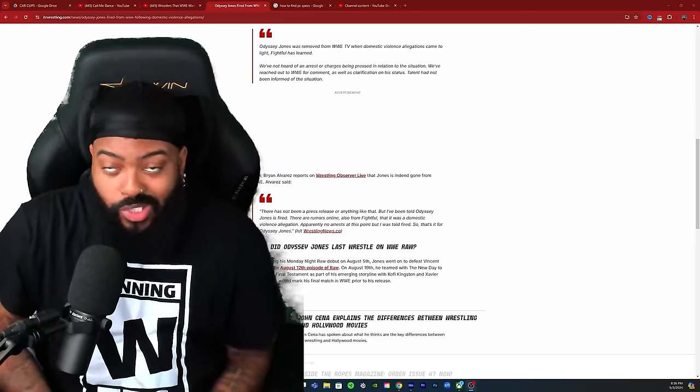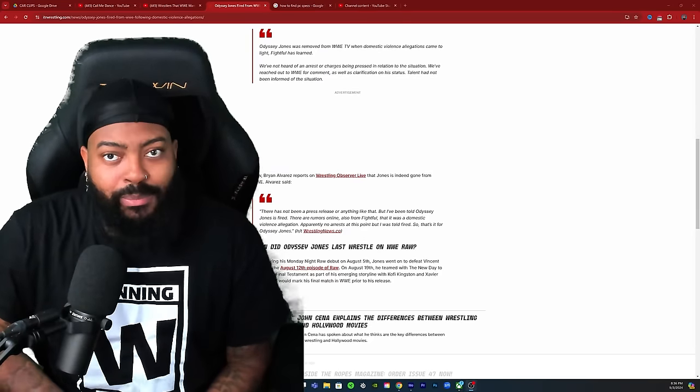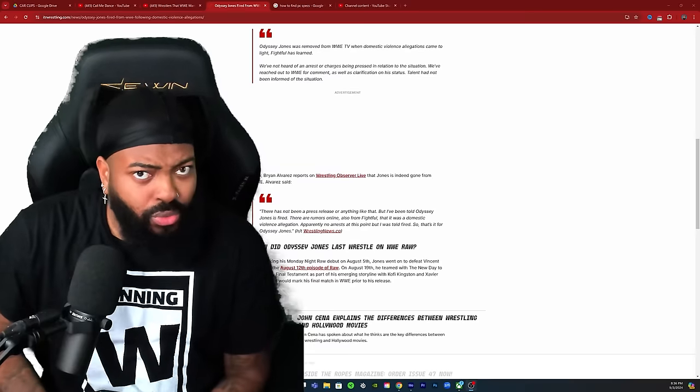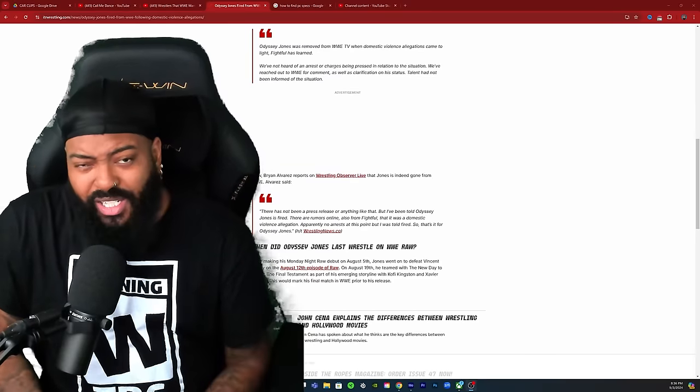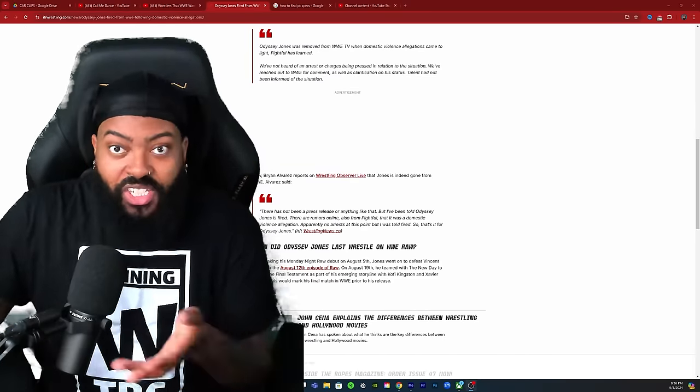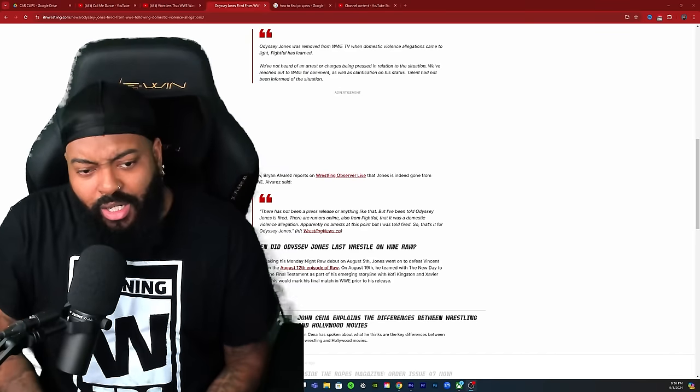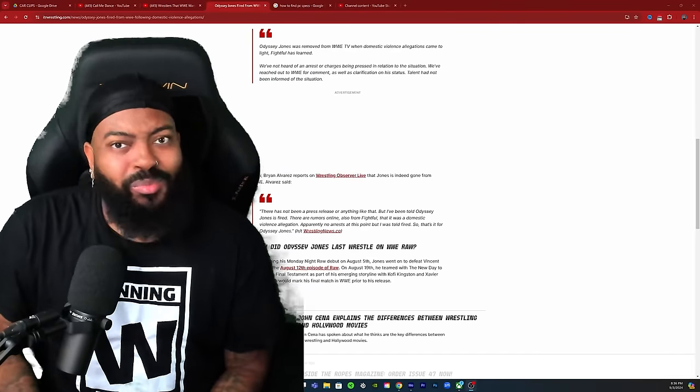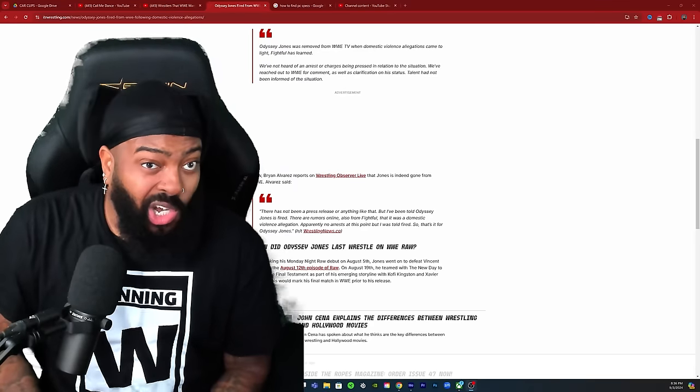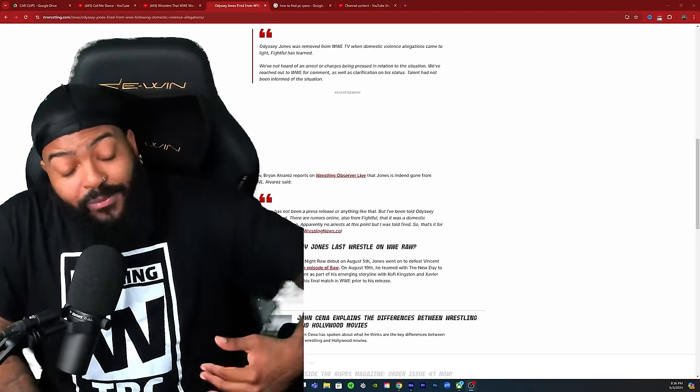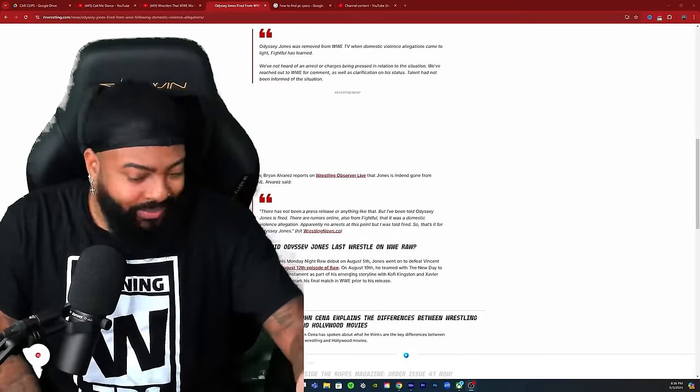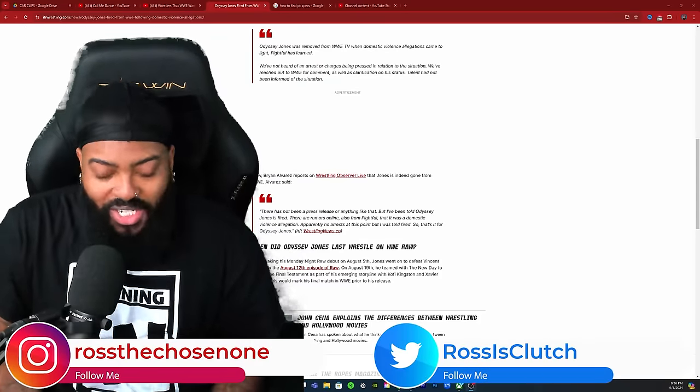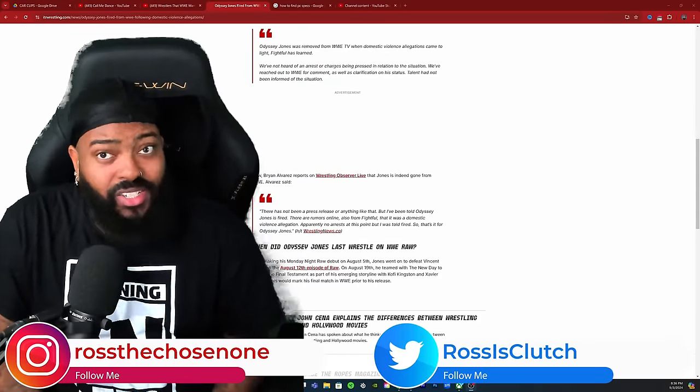Comment down below, let me know: Do y'all believe the allegations to be true? Do y'all know any other information, like where these sources of allegations are coming from? And are y'all disappointed that Odyssey Jones was let go? If it's true that he did these things, obviously he doesn't need to be on WWE television.